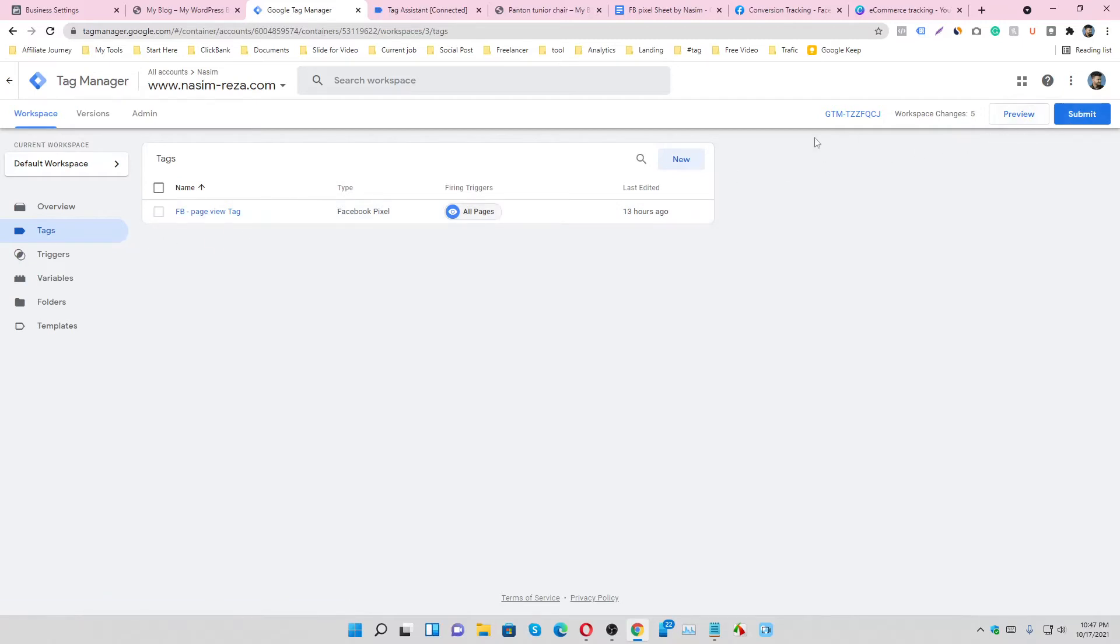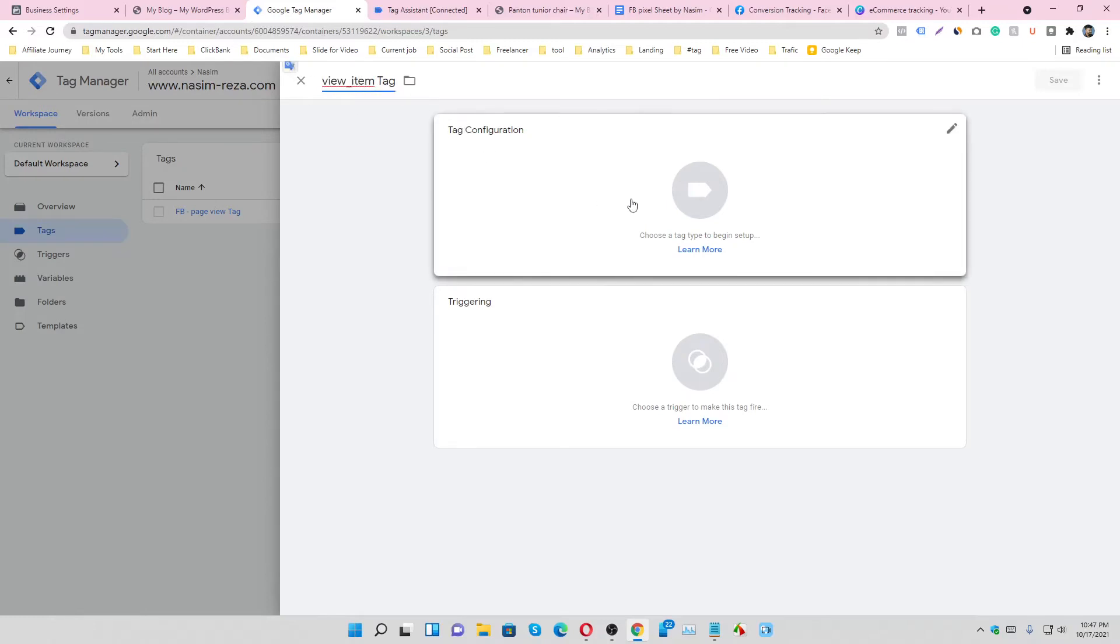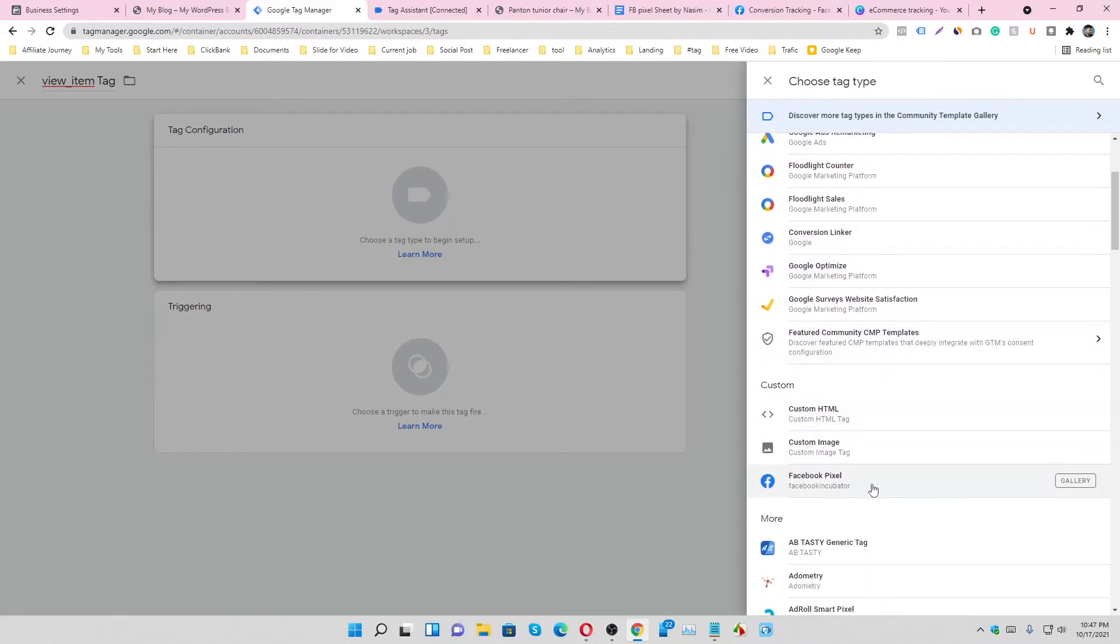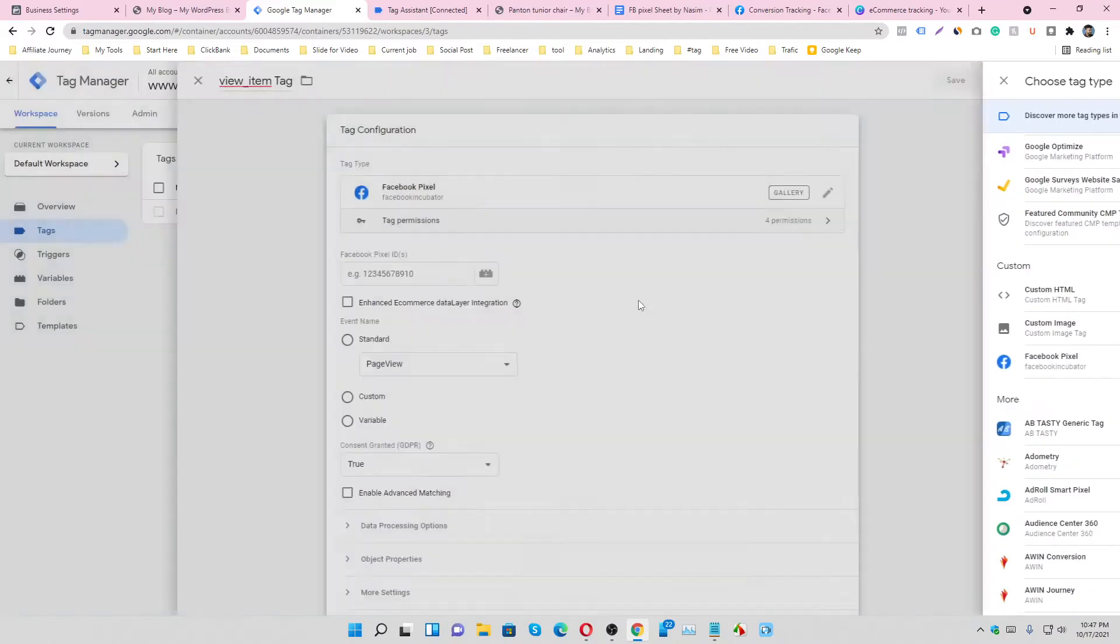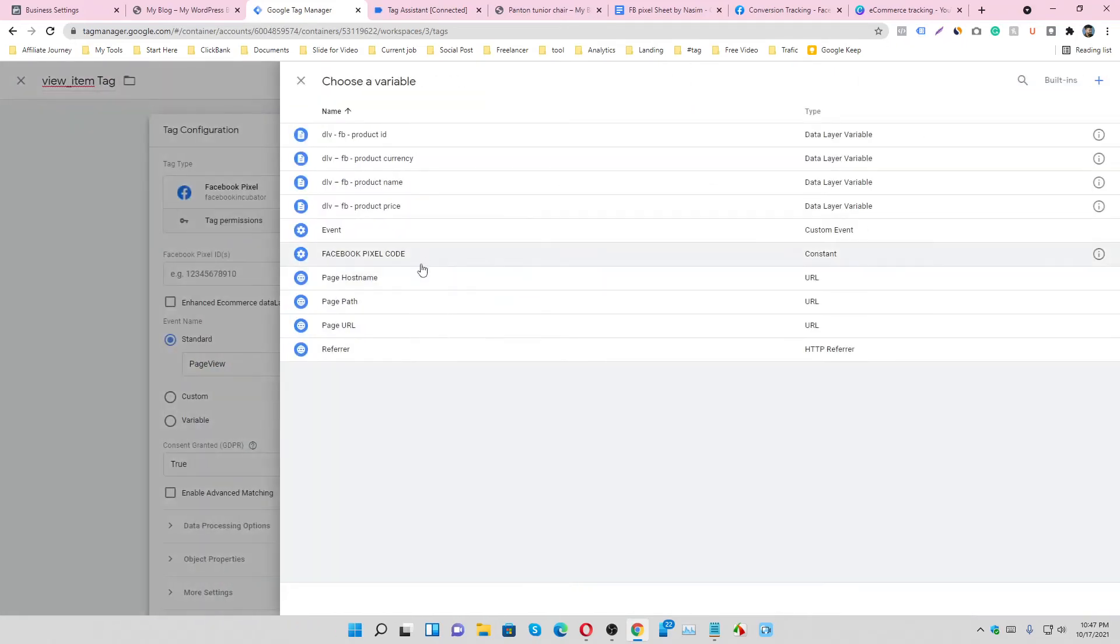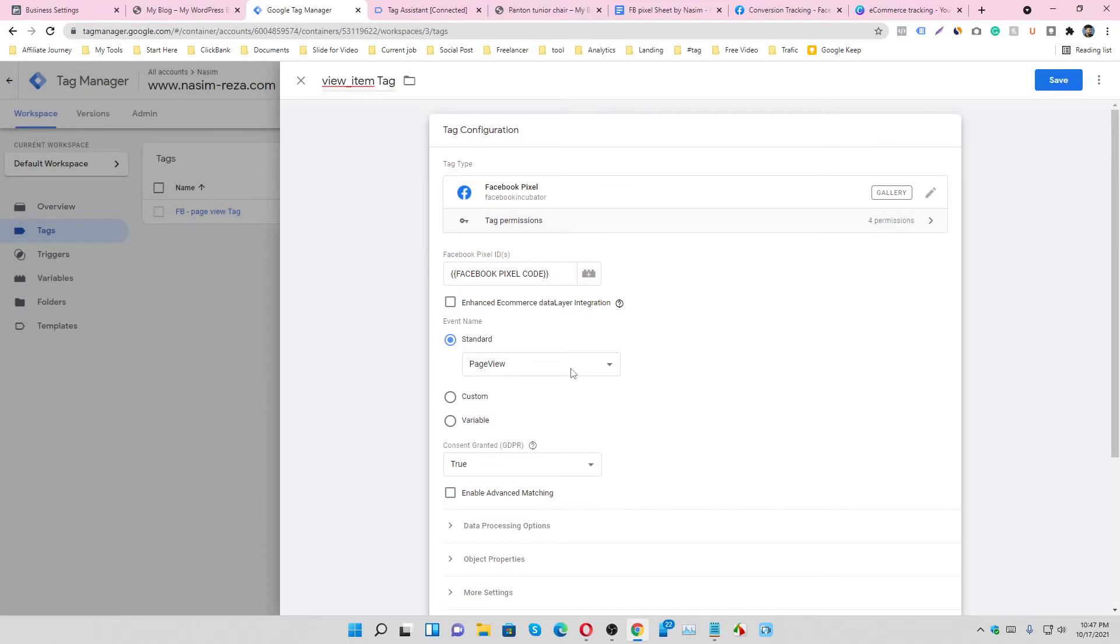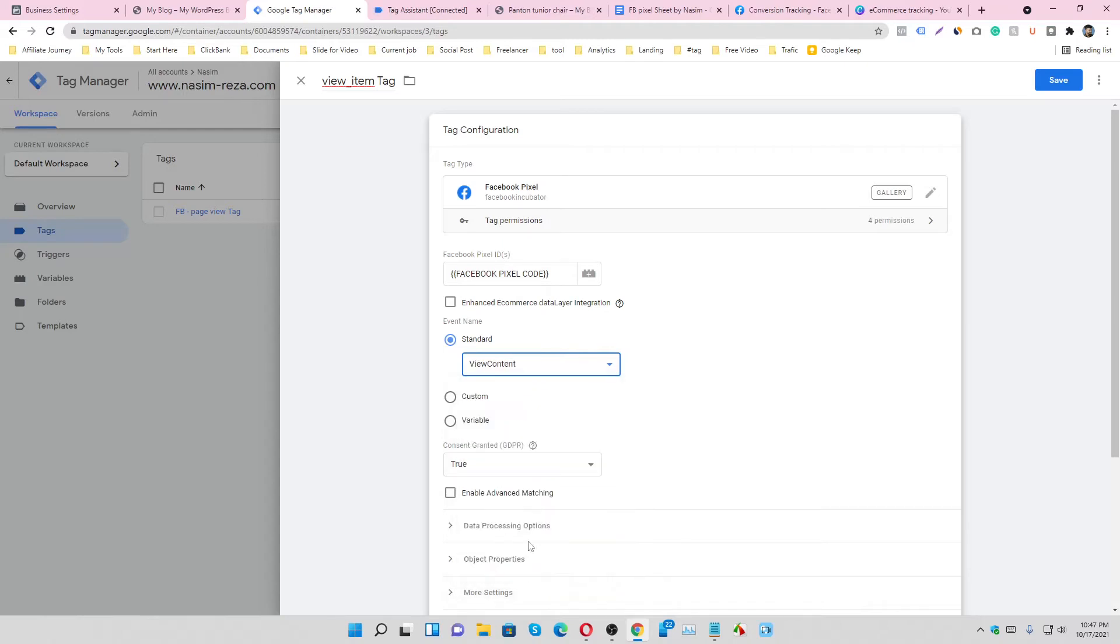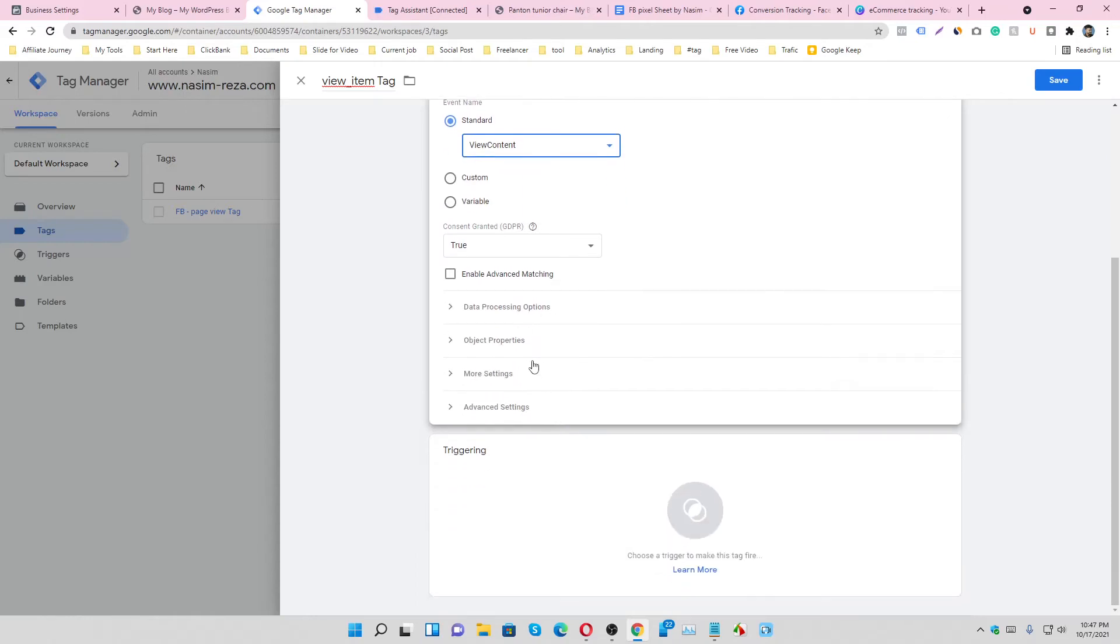Make a new tag. It's a view content tag and it's a Facebook pixel. Select the Facebook pixel code and select the view content here. Now make the parameter.